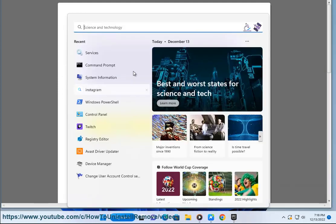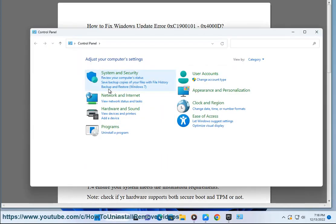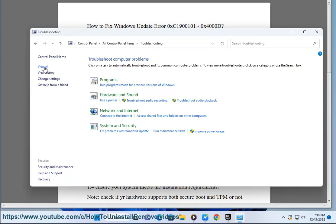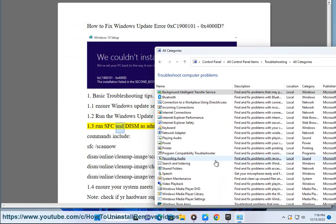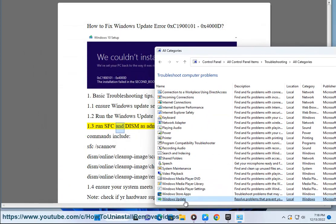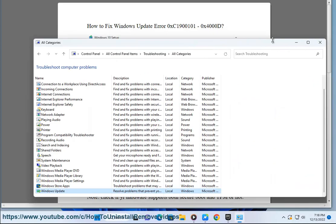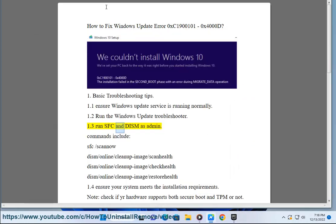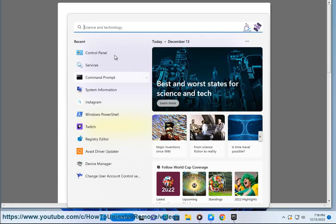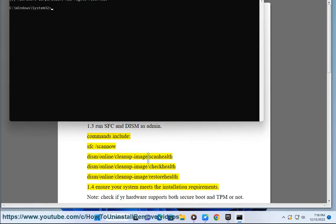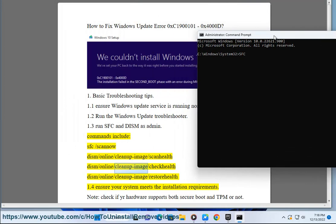Run SFC and DISM as admin. Commands include: SFC /scannow, DISM /online /cleanup-image /scanhealth, DISM /online /cleanup-image /checkhealth, and DISM /online /cleanup-image /restorehealth.